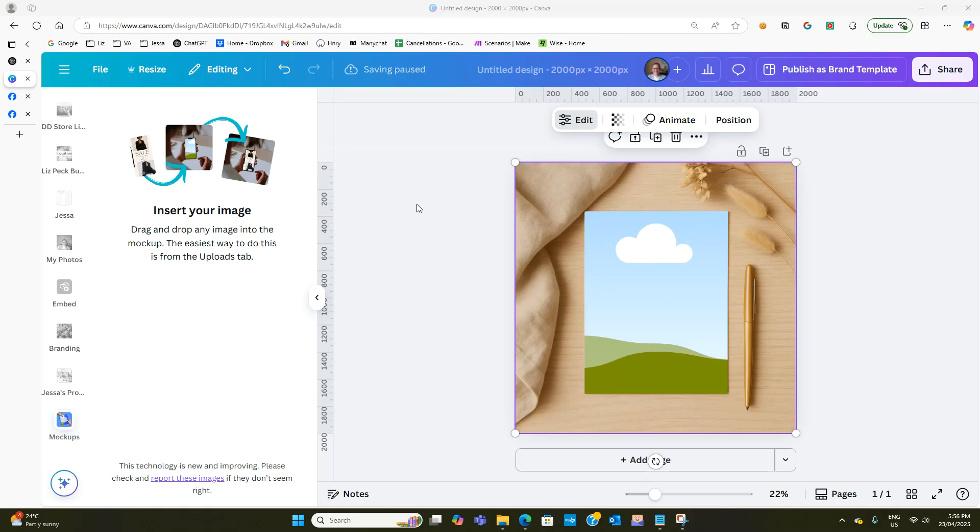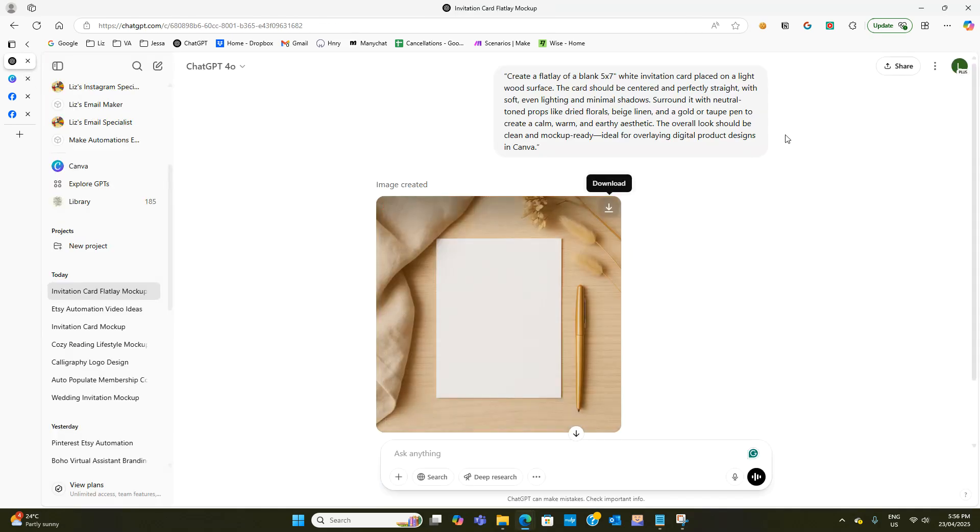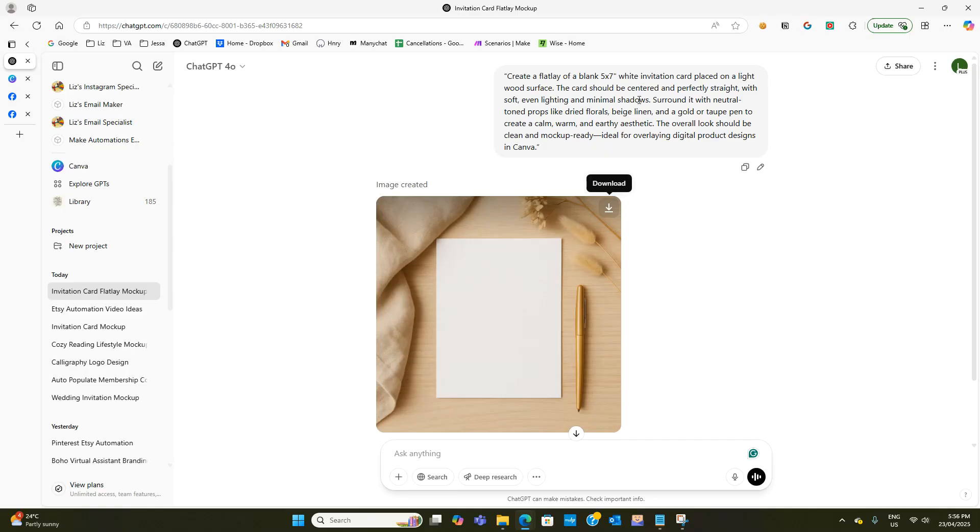Now when it comes to the ChatGPT side it all comes down to your prompt so you have to be very specific with your prompt and you have to make sure that you put in words like minimal shadows.